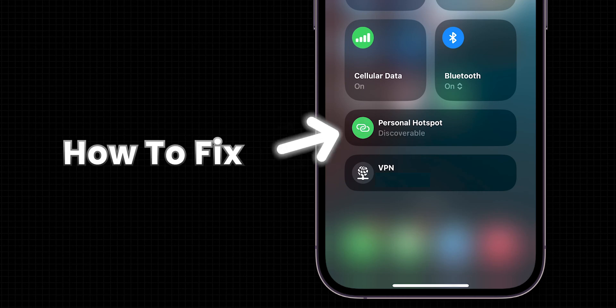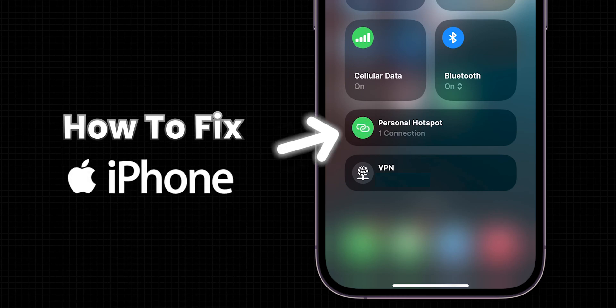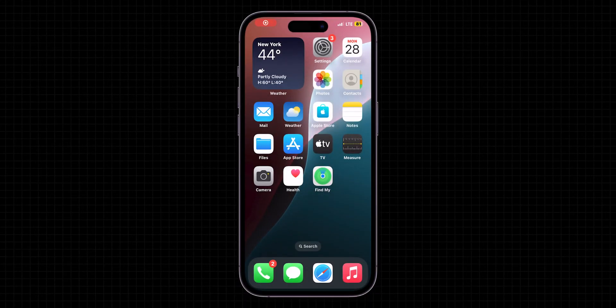How to Fix Personal Hotspot Keeps Disconnecting on iPhone. Change Hotspot Settings. First, open the Settings app on your iPhone.